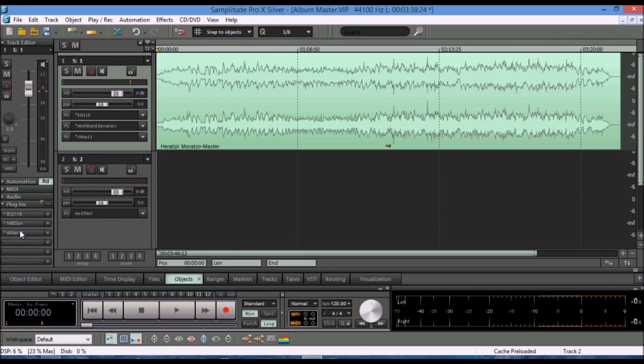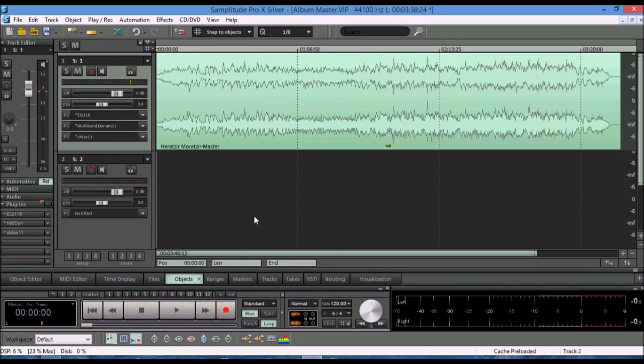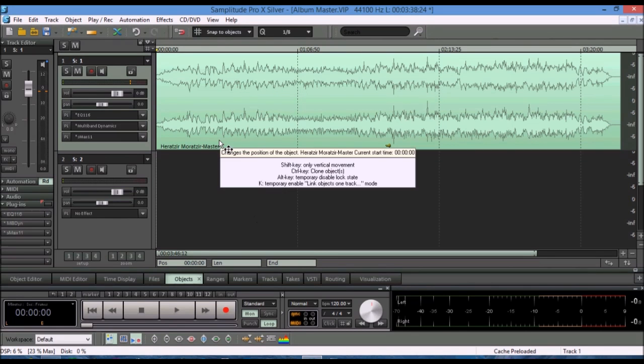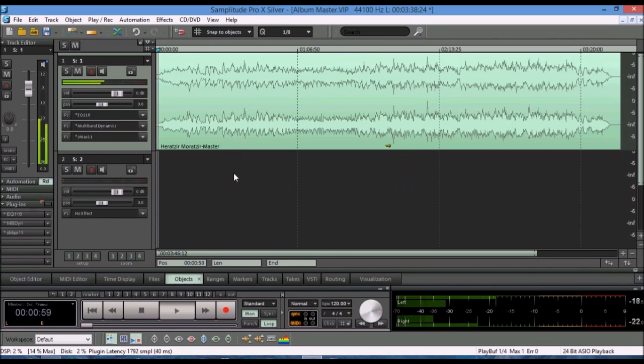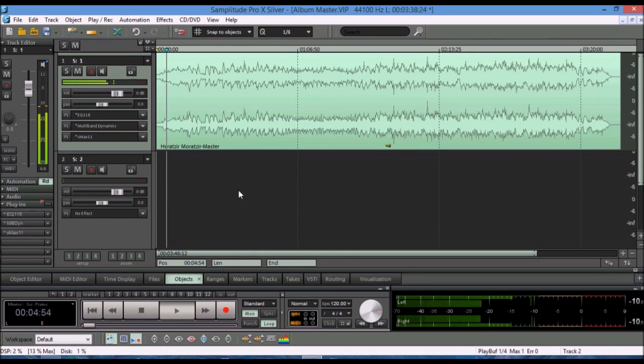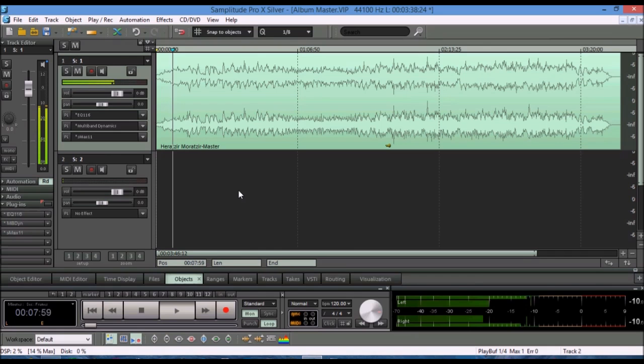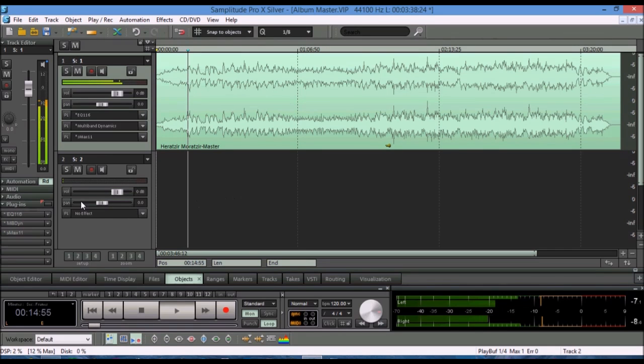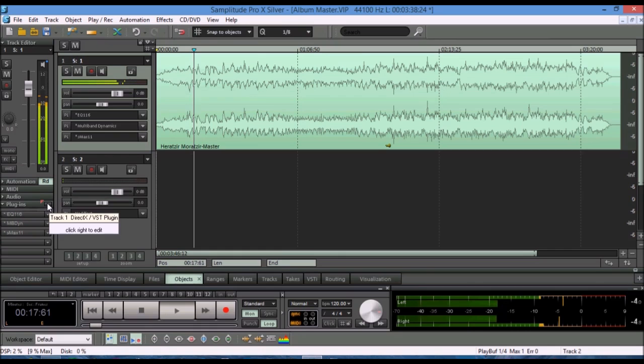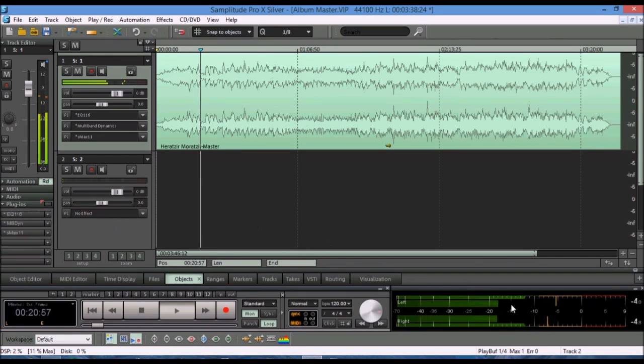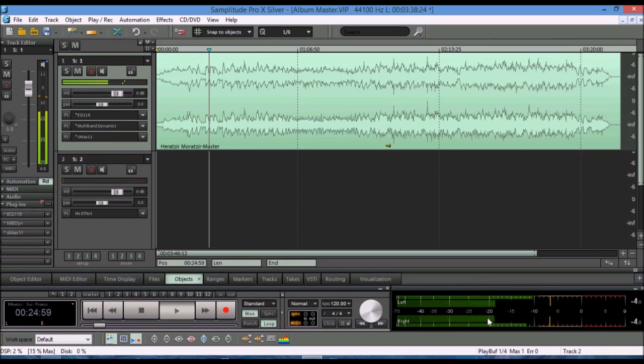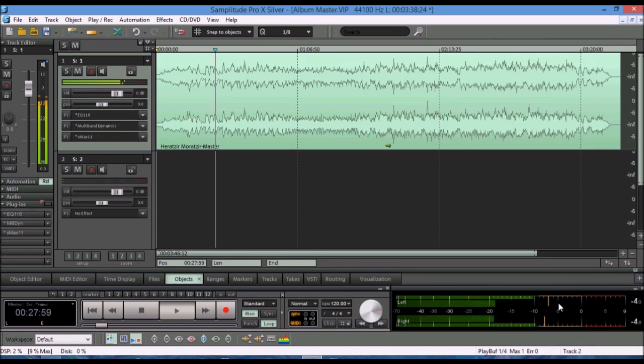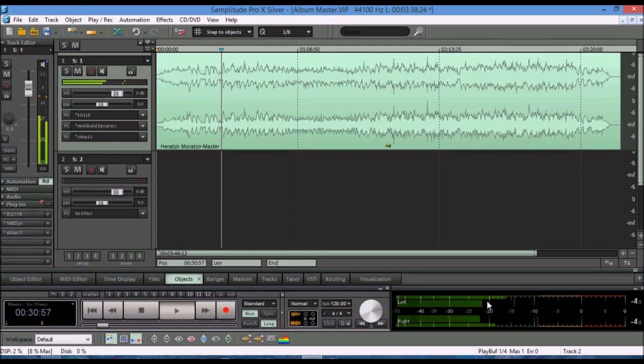All of these three plugins are standard plugins that come with Samplitude Pro X Silva. I have not added any new plugins into it. So let's have a quick listen and then compare the original mixed output to the mastered output. Again, this is the original mix with no plugins at all. Look at that. The output. Notice the dynamic range. The peak is going from minus 5 all the way to minus 20.